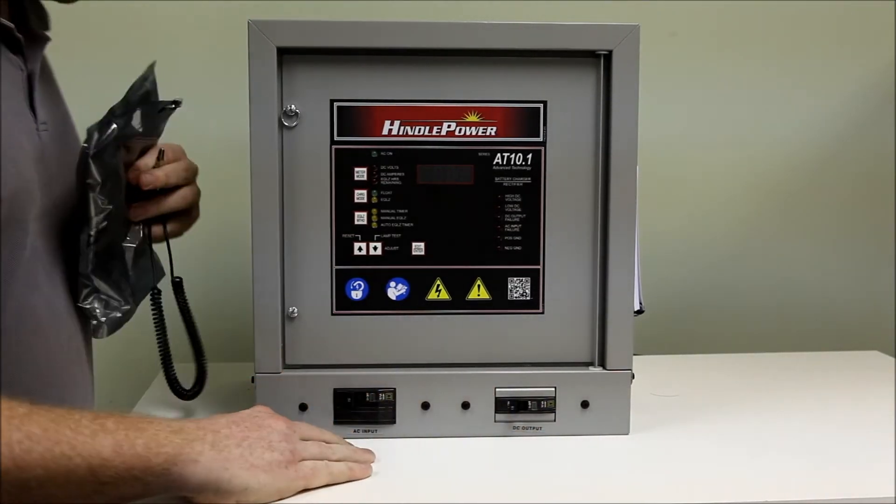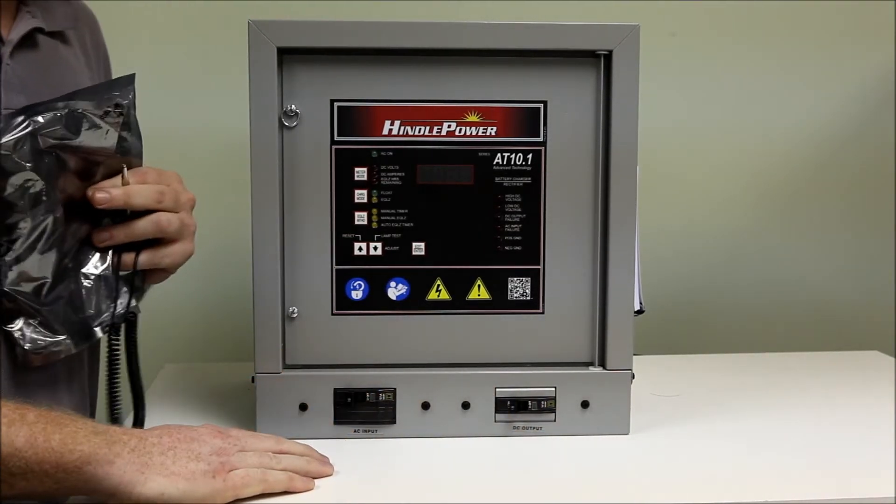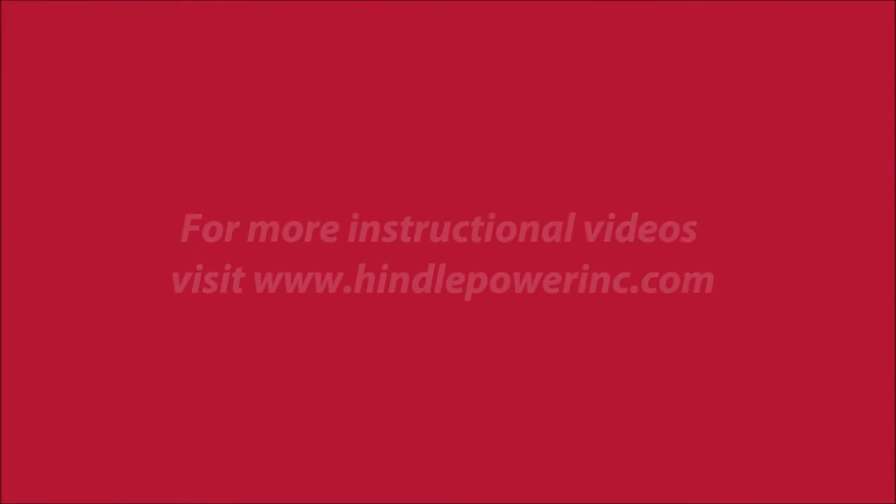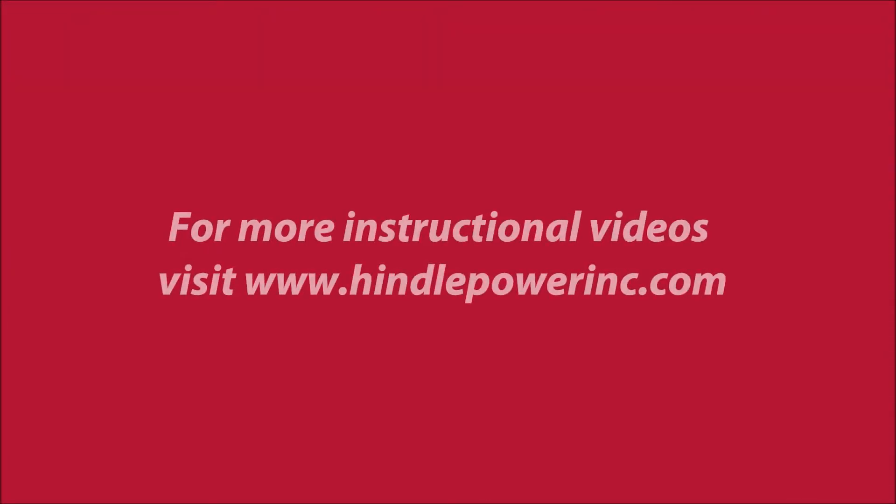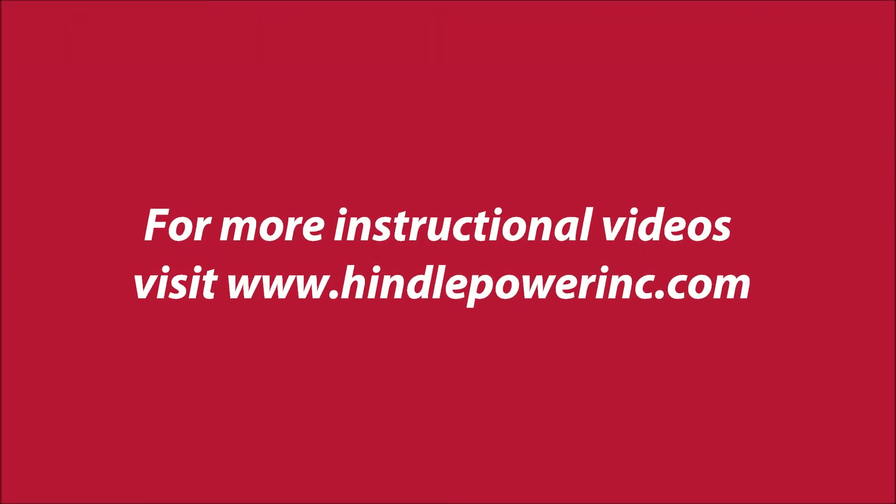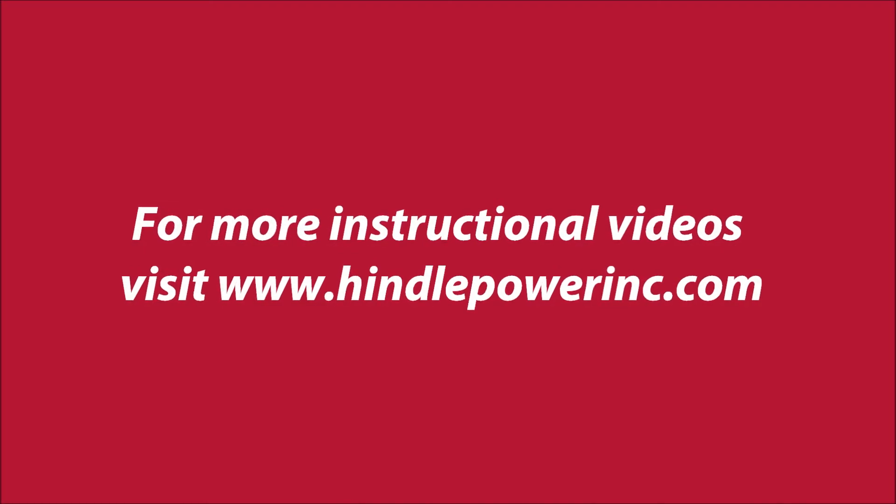We have now successfully replaced the main board on an AT10 product. Please visit our website at www.hindlepowerinc.com for more instructional videos.